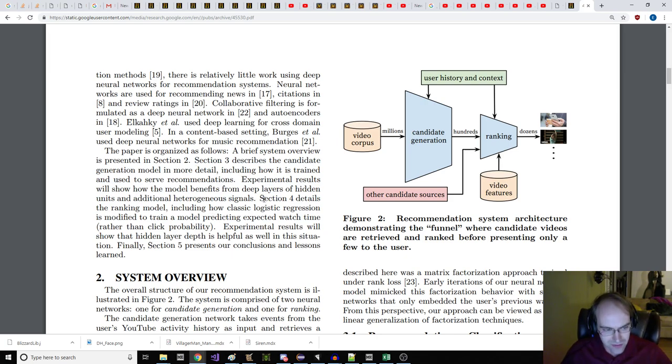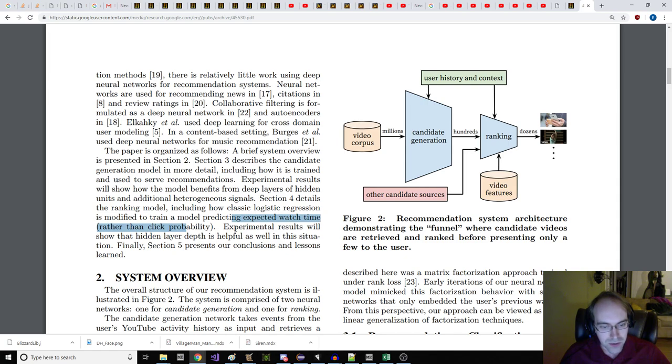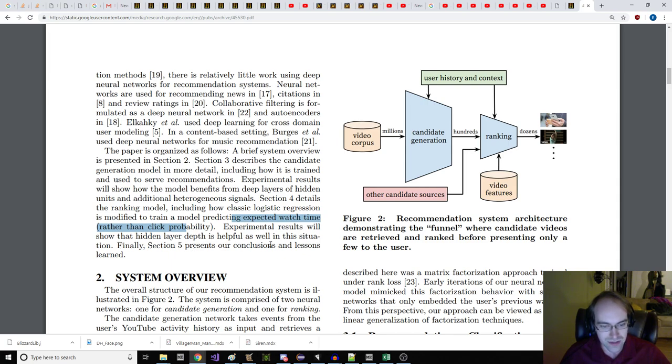This paper is organized as follows. A brief system overview is presented in Section 2. Section 3 describes the candidate generation model in more detail, including how it is trained and used to serve recommendations. Experimental results will show how the model benefits from deep layers of hidden units and additional heterogeneous signals. And I challenge you to figure out what that means.